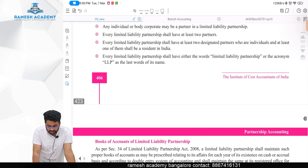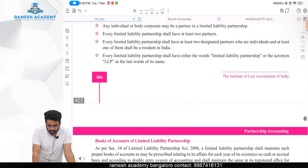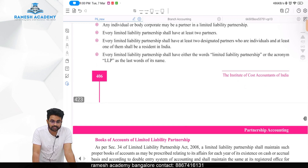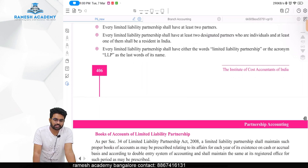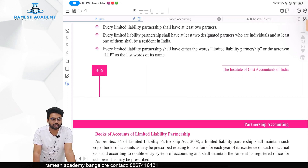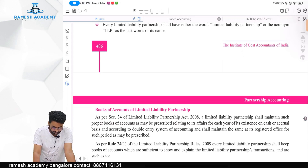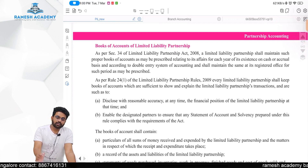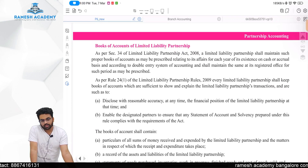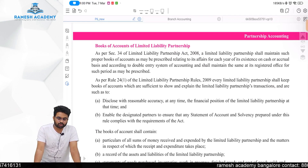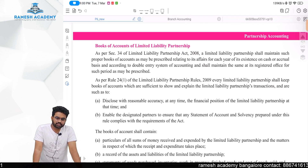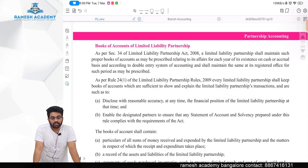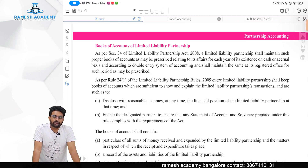Every LLP shall have either the words 'Limited Liability Partnership' or the acronym 'LLP' as the last word of its name, just like a company has 'Limited' or 'Private Limited'. As per Section 34 of the LLP Act, each and every LLP should maintain books of accounts.